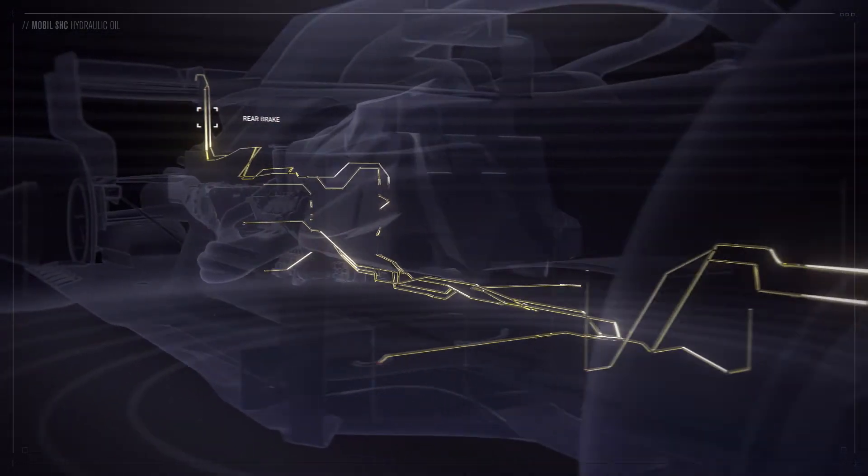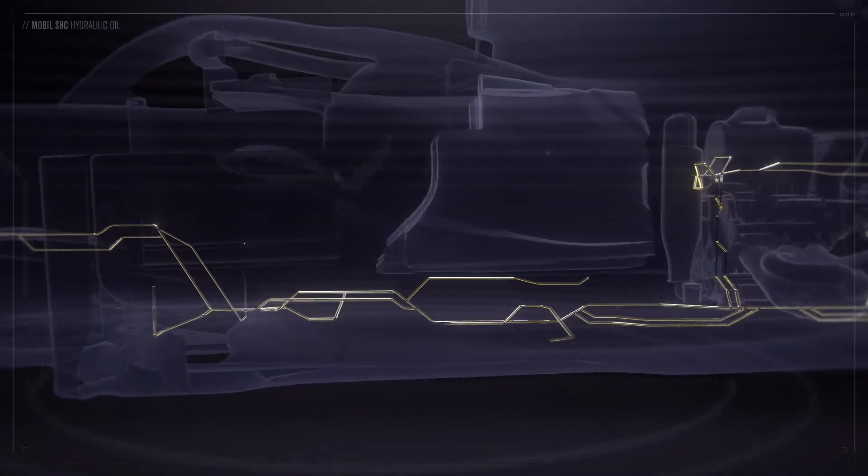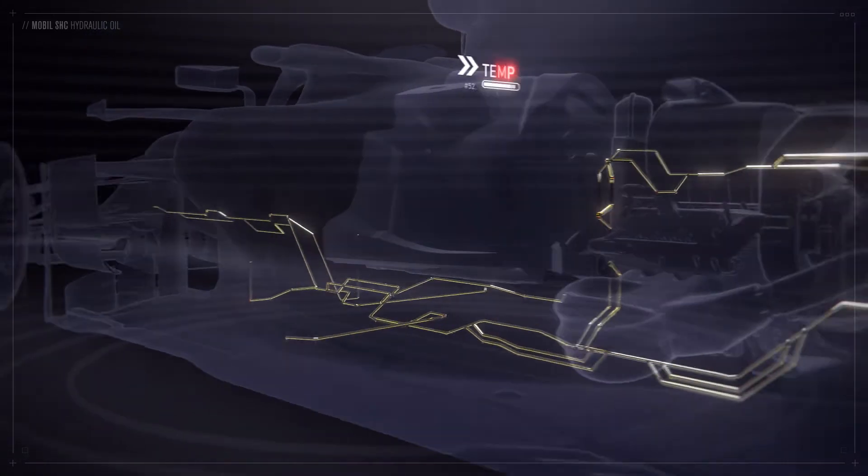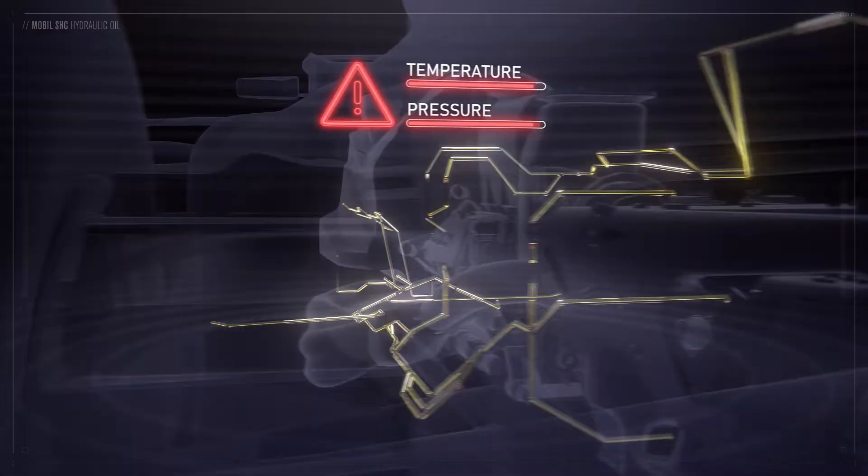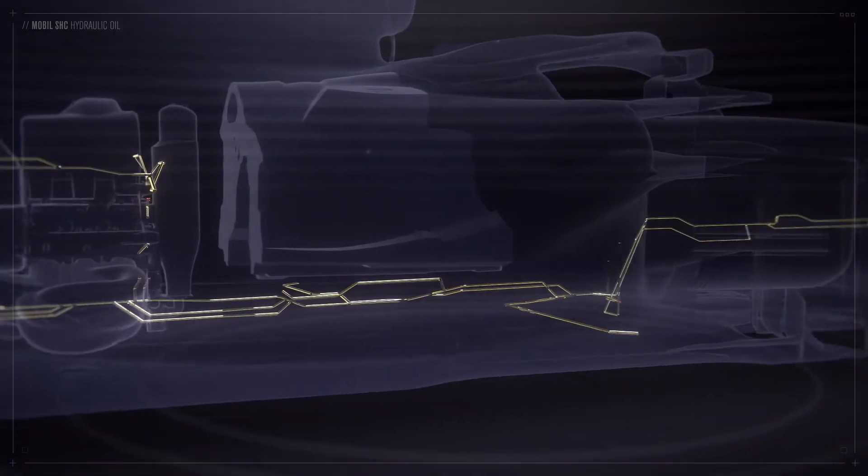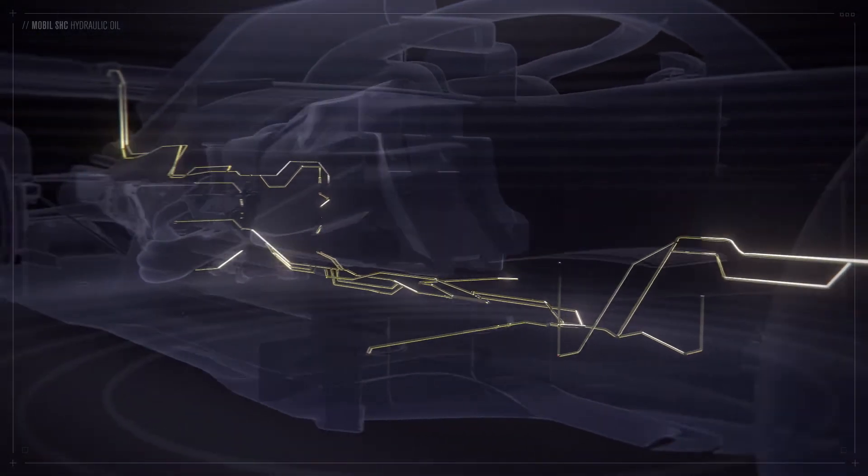rear brake control system, as well as the operation of the drag reduction system and steering systems. Operating throughout the car at extreme temperatures and pressures, it is commercially available Mobil SHC that was selected by the team in this critical application.